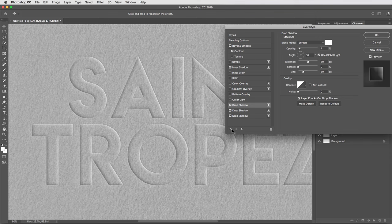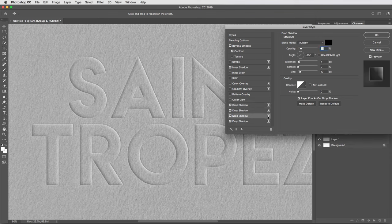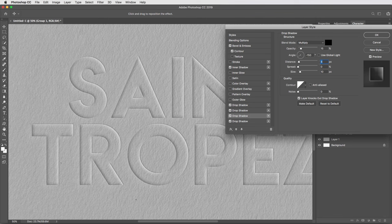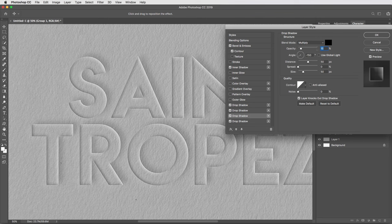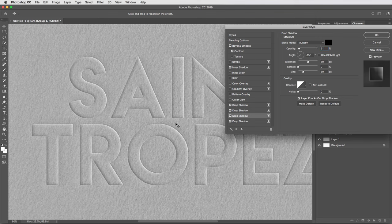I'll do the same thing for the shadows. I'll find my darker drop shadow effect, duplicate that with the plus button, and again bring the distance to 50, the size to 50, and opacity here can come all the way down to 5%.